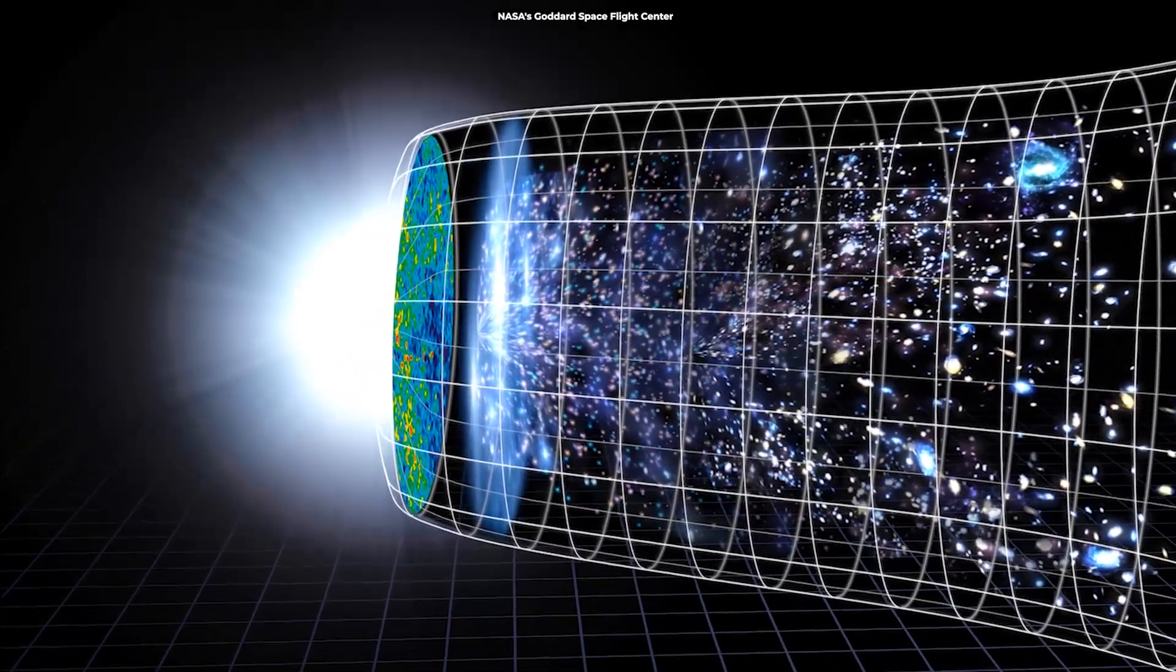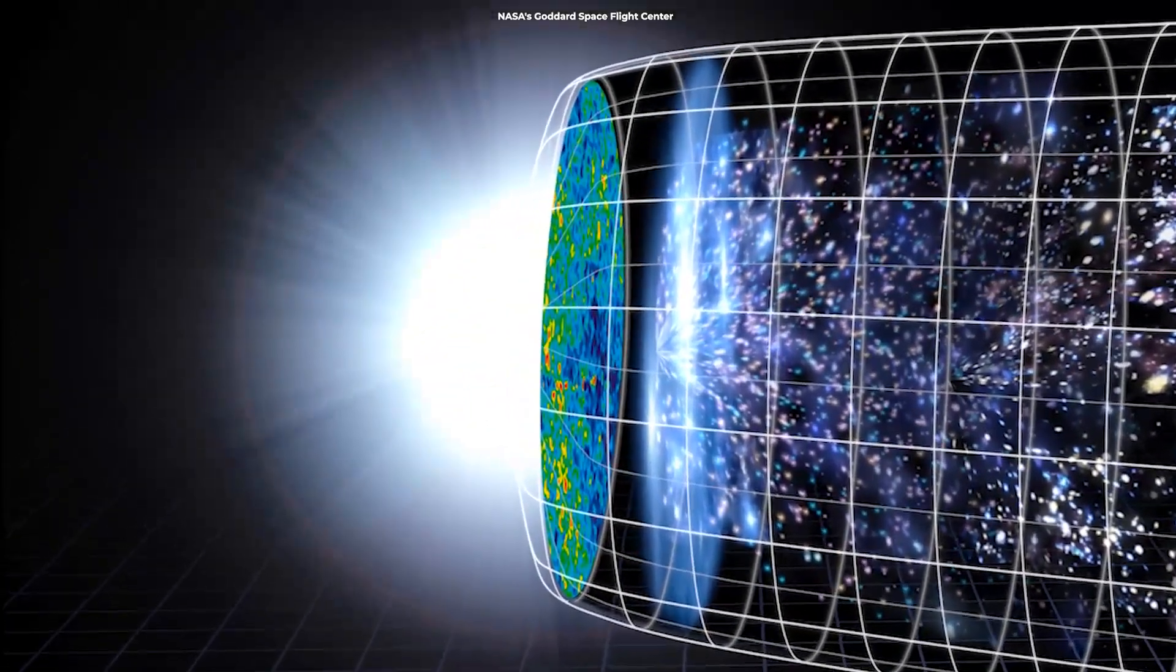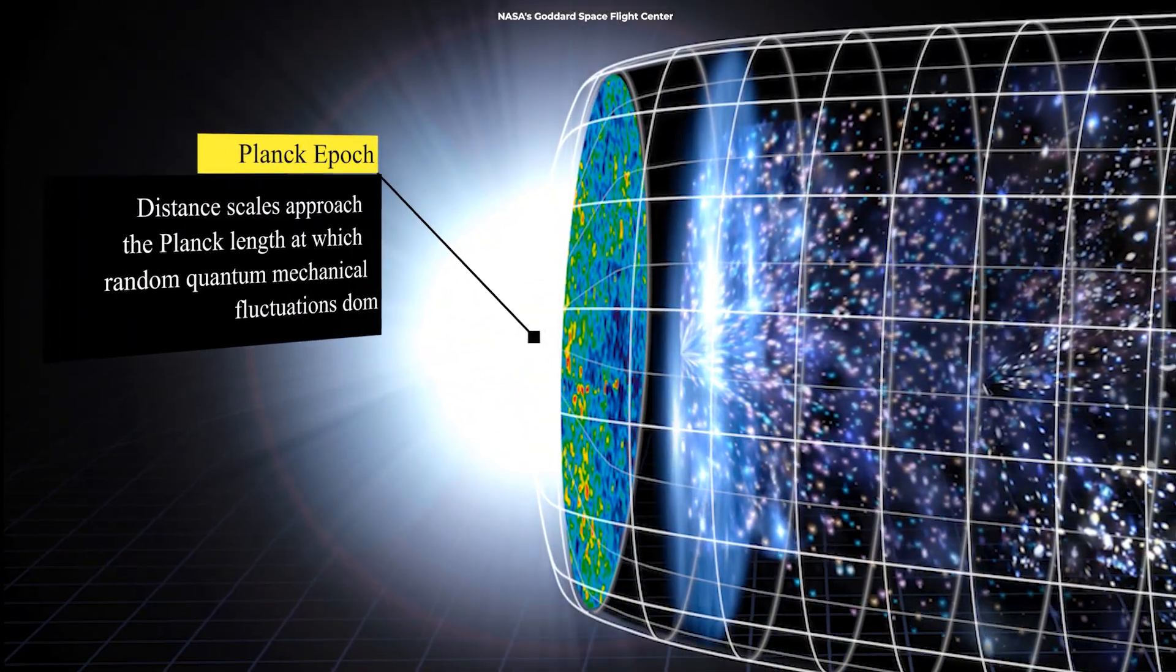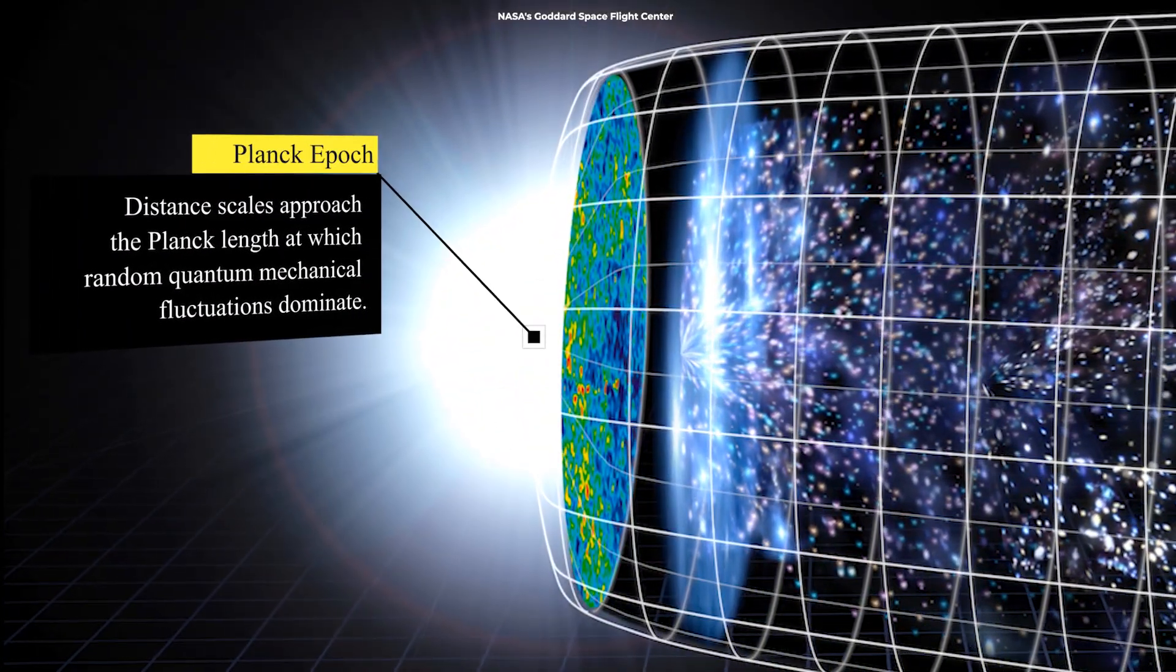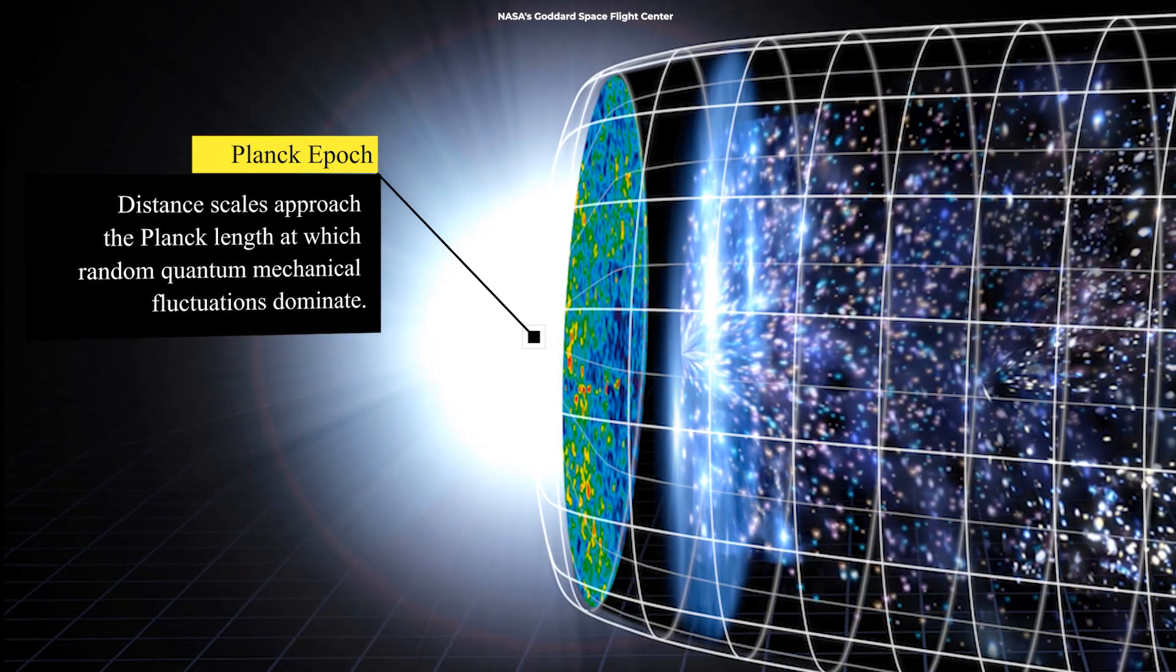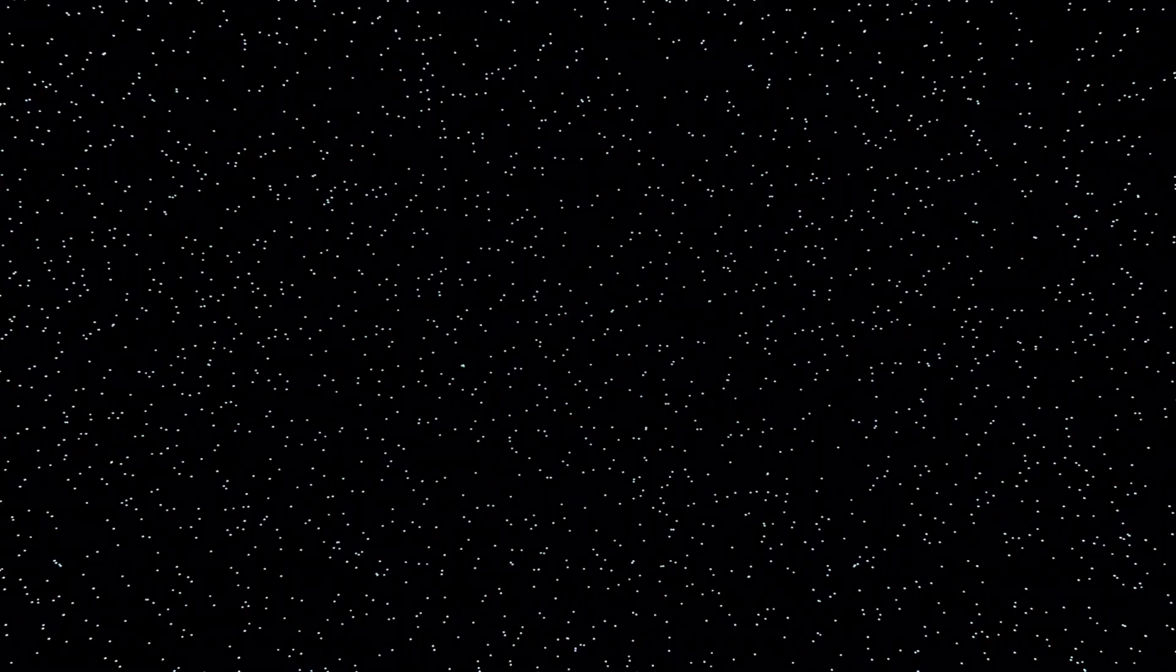In the first fraction of a second, a period we call the Planck epoch, the universe was unimaginably hot and dense, so dense that our current laws of physics can't fully describe it.